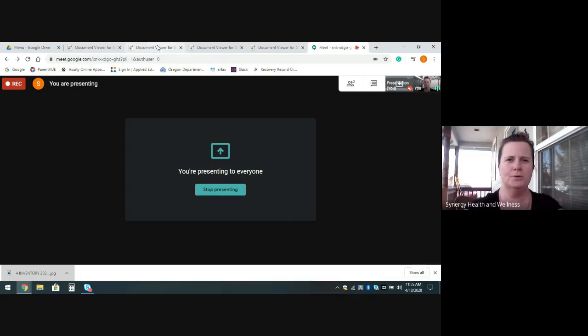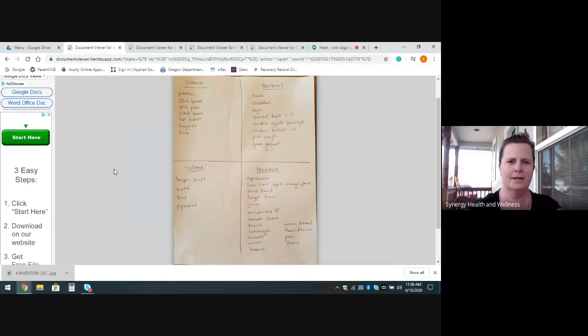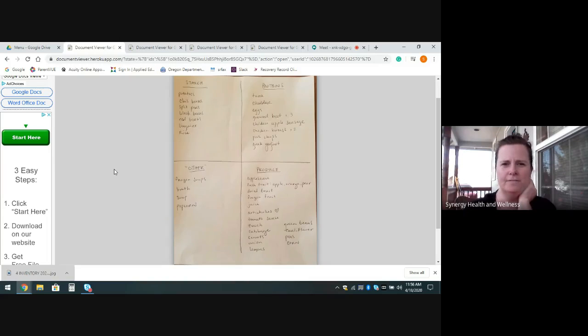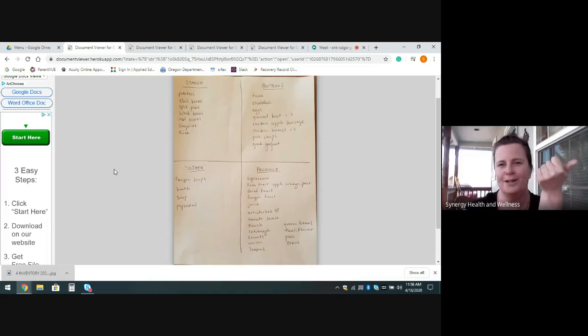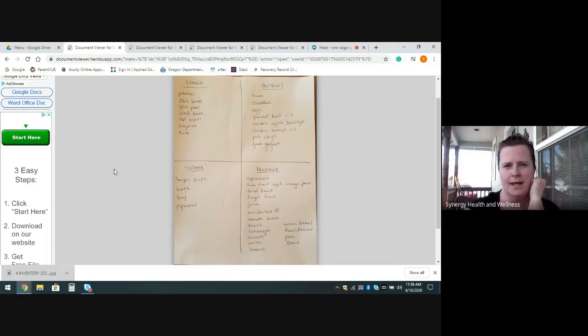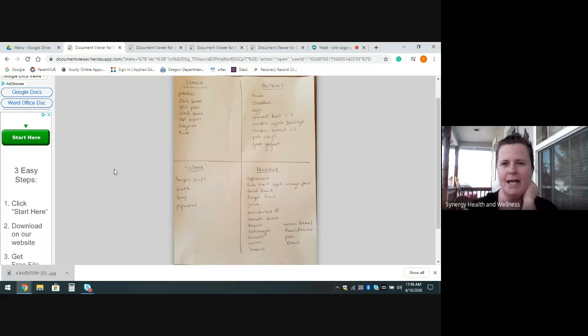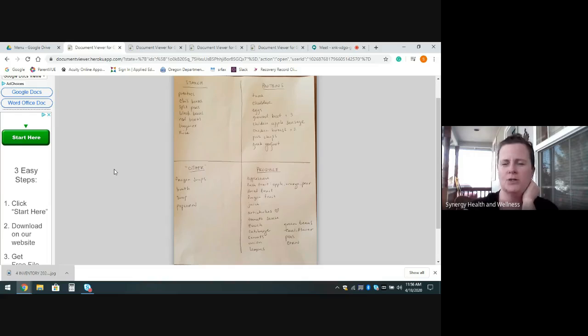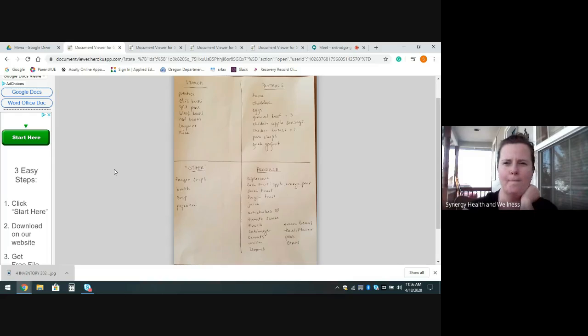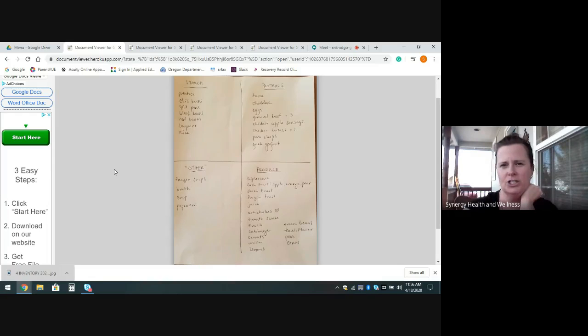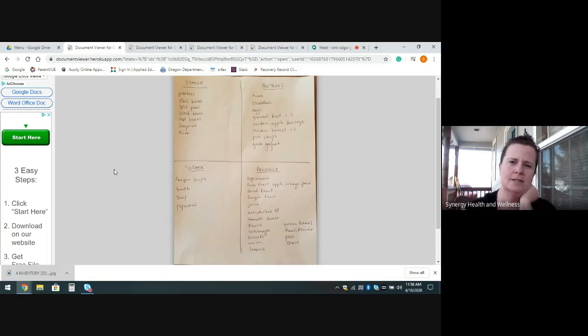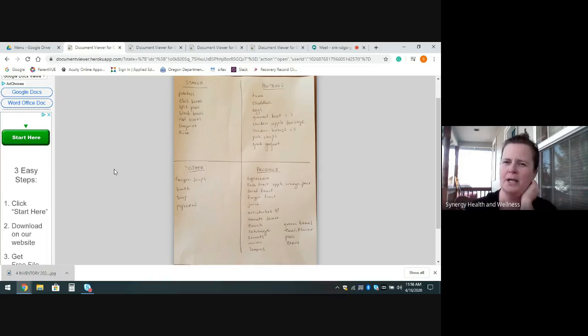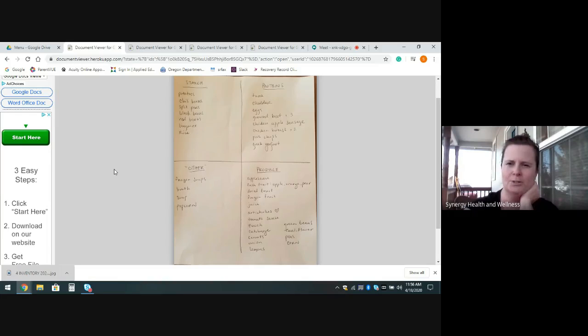So I'll show you here what that looks like. Here's that inventory. So you see under the starchy foods I found potatoes. They were on the counter. Chili beans in cans, split peas, black beans, red beans, linguine, and rice. Proteins or meats that I found were some canned tuna, some cheddar, eggs, three pounds of ground beef, some chicken apple sausage, two packages of chicken breast, a package of pork chops, and there was Greek yogurt in my fridge. There was also peanut butter. I guess I could add that onto that list there under proteins.